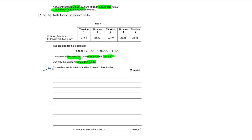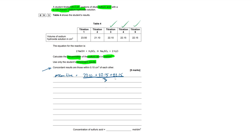So when working out our mean titration volume, we only include concordant results. Out of these five results, it's going to be titrations 3, 4, and 5 because those are the only ones within 0.1 cm³ of each other. So our mean titre equals (22.10 + 22.15 + 22.15) ÷ 3, which gives us a mean titre of 22.13 cm³.